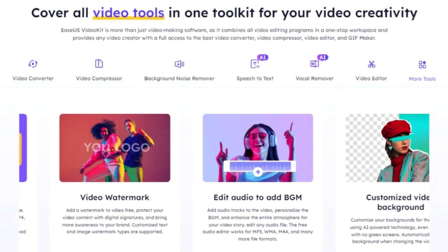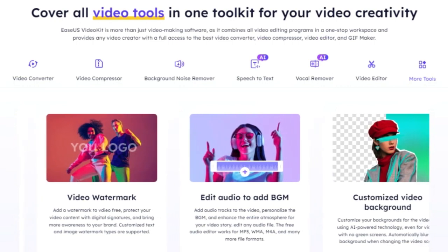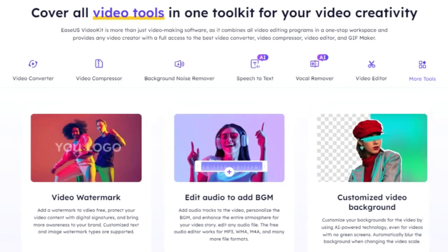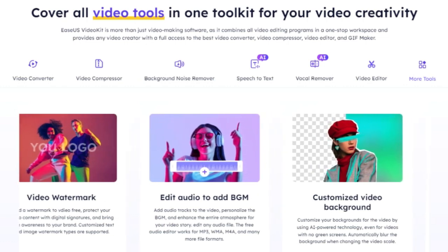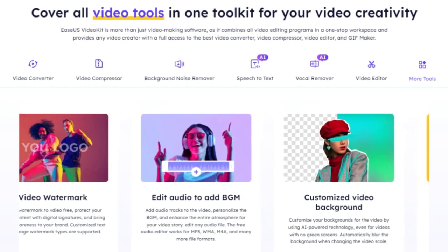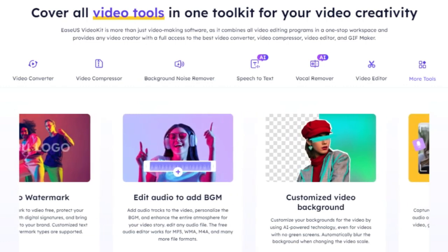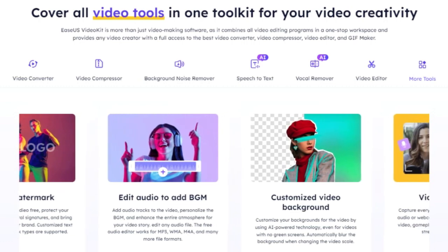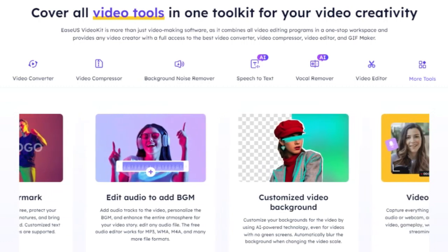EaseUS Video Kit Pro also offers a video downloader, screen recording, GIF creation, and background customization. These features add versatility to the software, making it a one-stop solution for all your video editing needs.